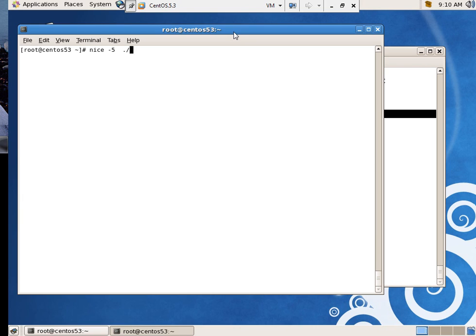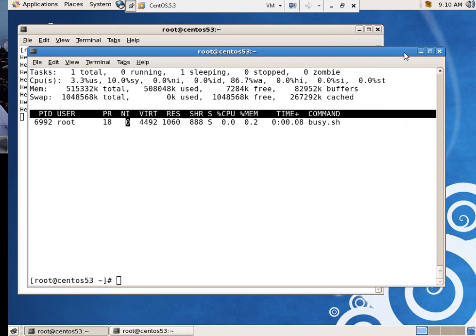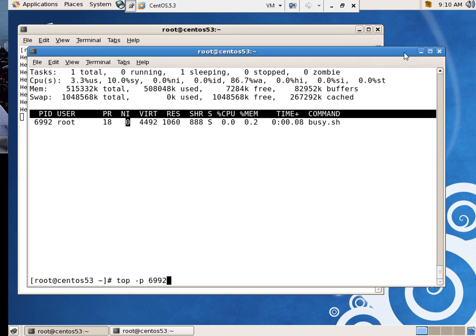So I have the same process going. The machine is not doing a whole lot, so you're not going to see a big difference. But when I come back over here, process ID is probably not the same.